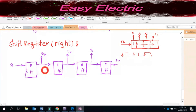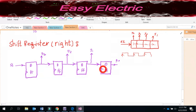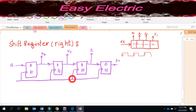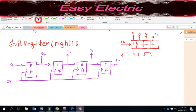Each flip-flop samples on the rising edge. All clock inputs are connected to each other, and you have one clock pulse — I labeled that CP.